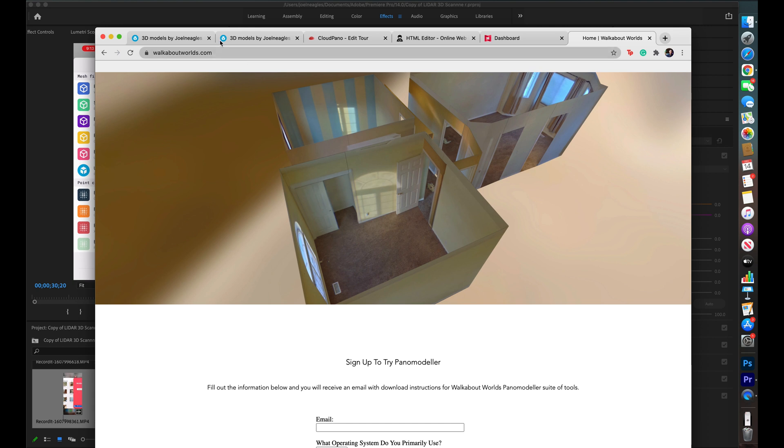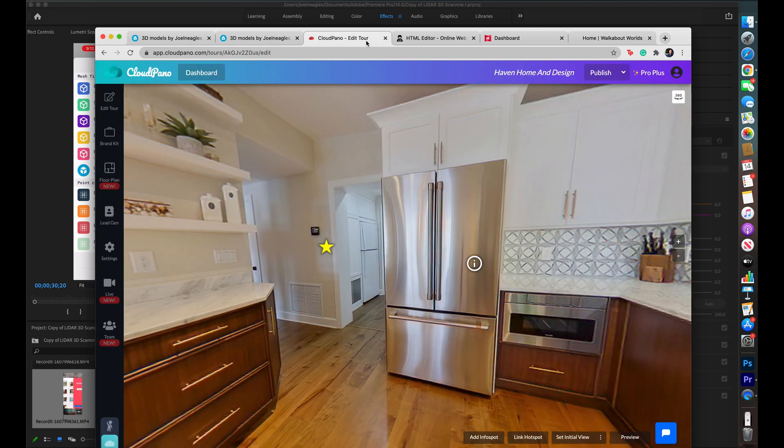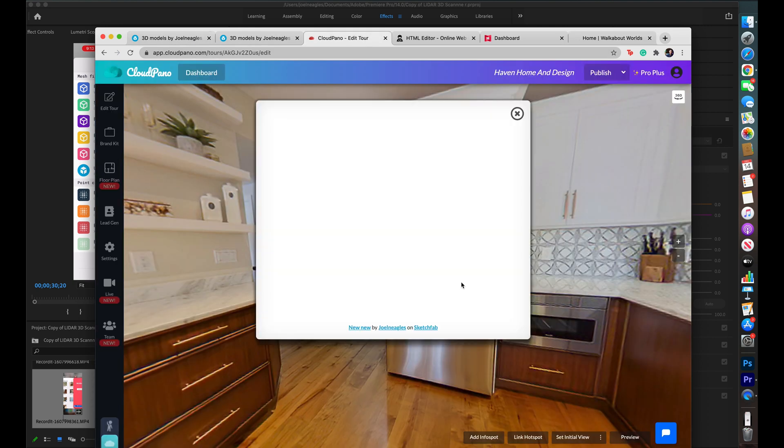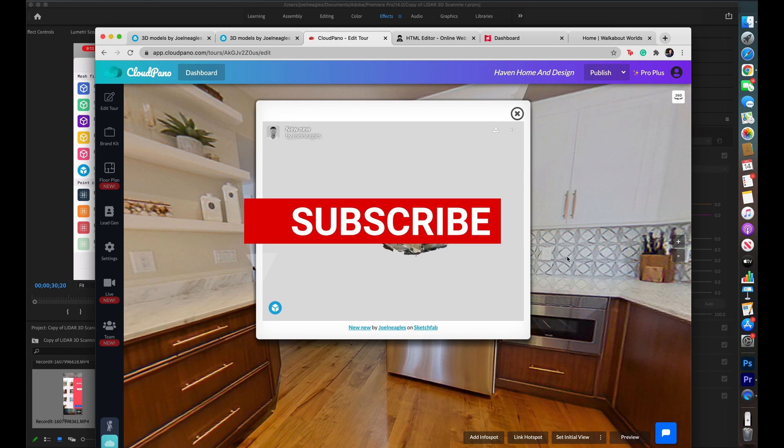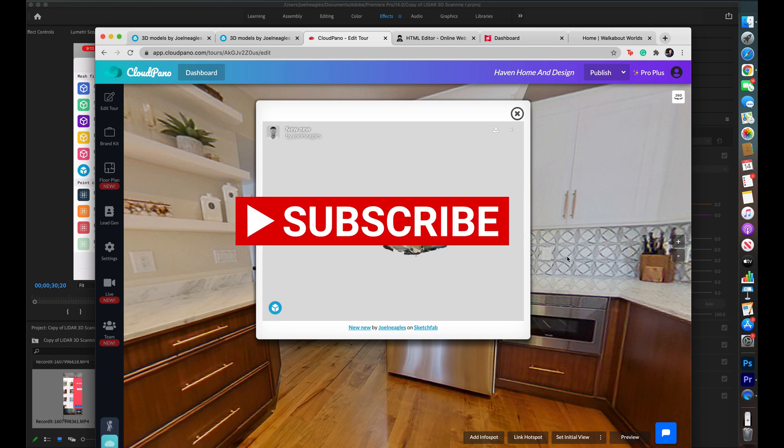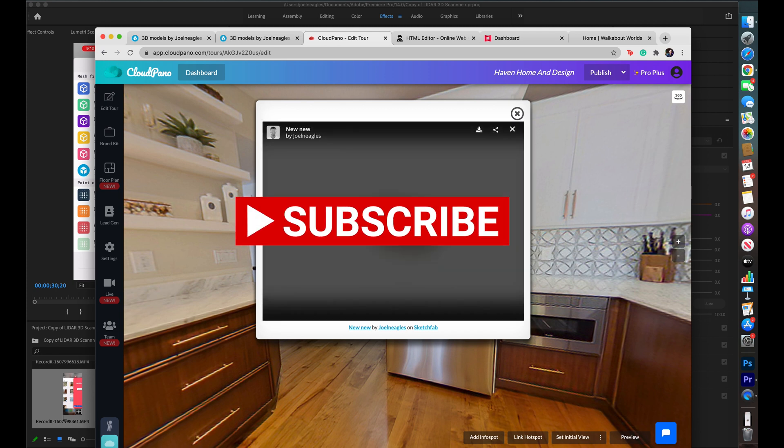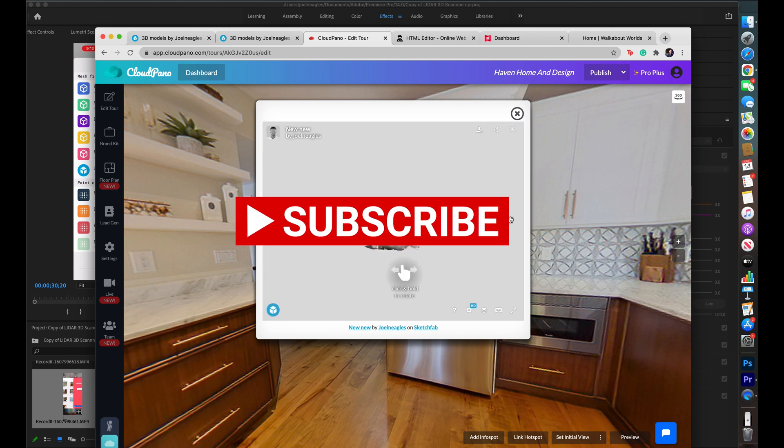Again, just for today, I wanted to show you guys what was possible. I hope this has helped you. Please like and subscribe. Comment on this video if this helped you. And feel free to share. And the future is here, guys. Take care.